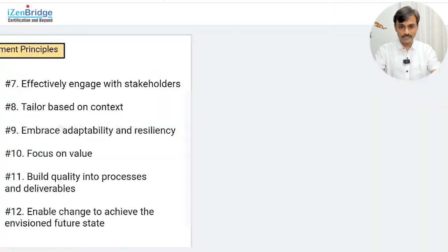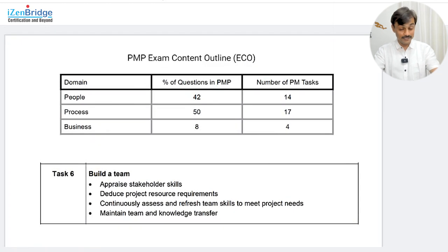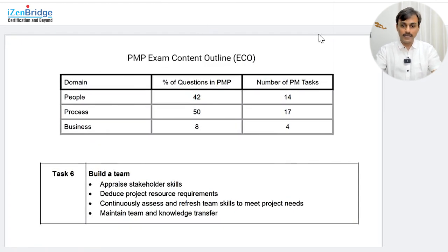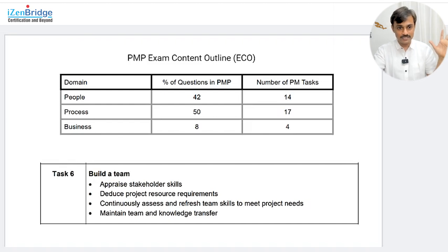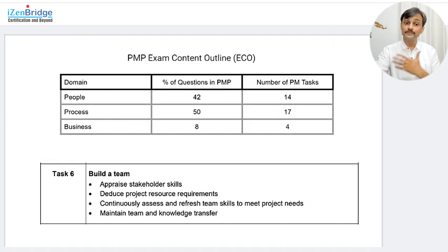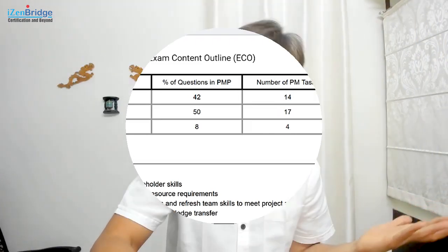So that's it — it's all about the task called Build a Team. As I said, overall the people domain tasks are pretty much interrelated, so it is difficult to point out that this is the only task which helps us in building the team. You probably want to watch our previous conversations on the people domain and also continue watching the rest of the people domain topics to get a better understanding.